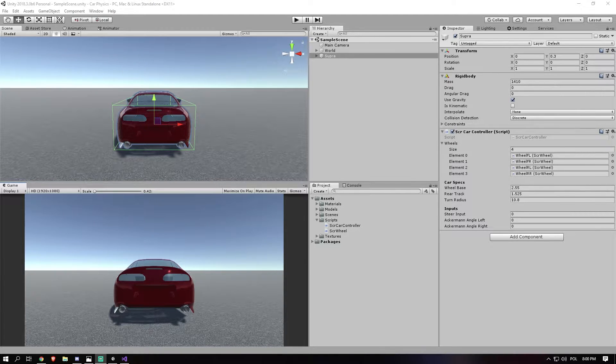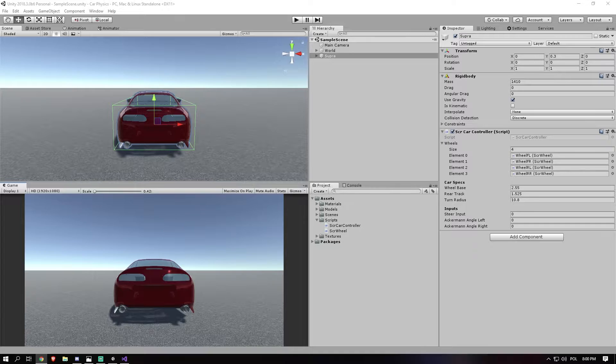Hi everyone, welcome back to another episode of my car physics tutorial. In this episode we'll be talking about how to get the correct vectors, so the correct lines basically on which to apply forces.